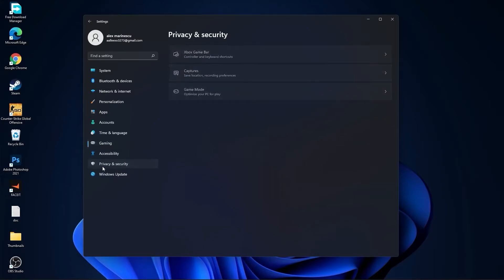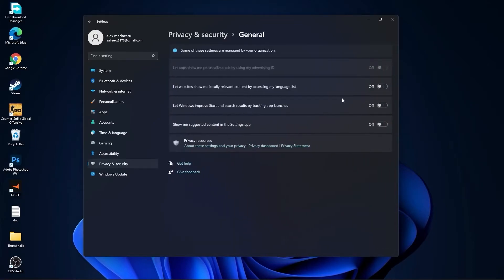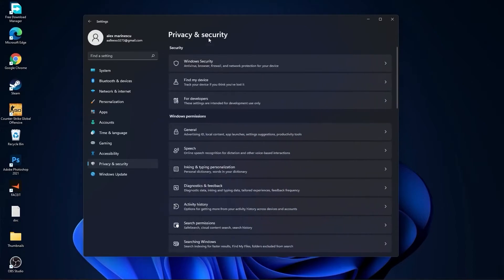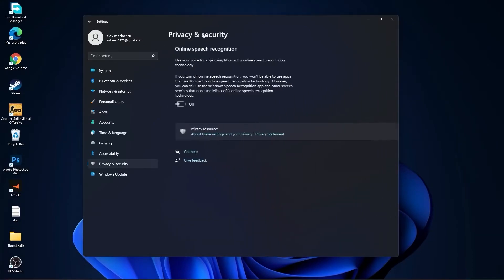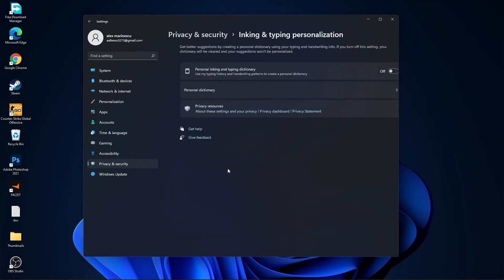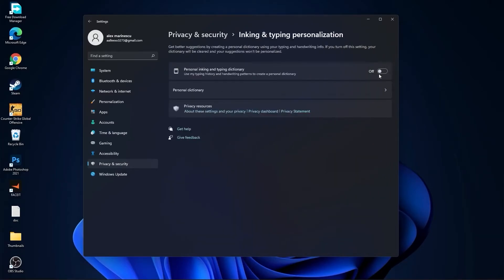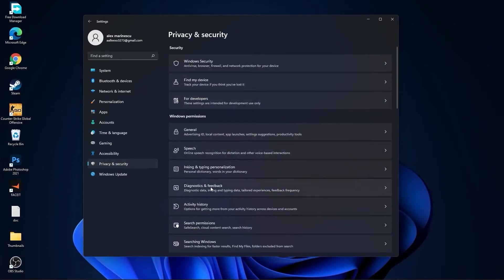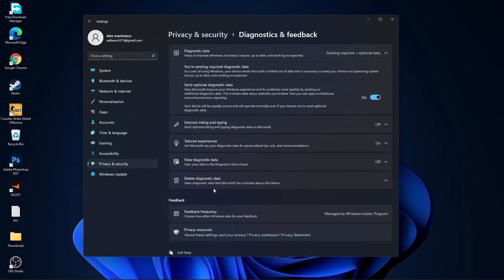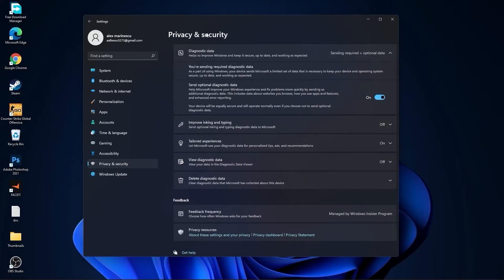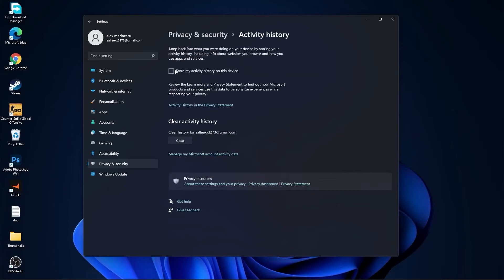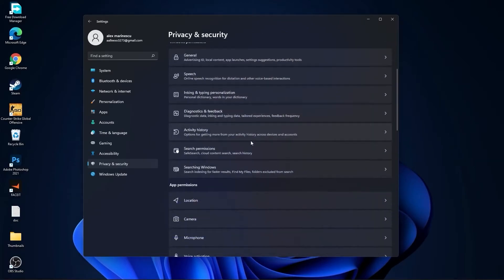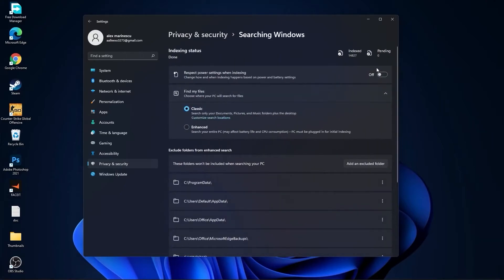Then go to privacy and security, go to general. Here you have to select all this to off. Then go back, go to speech, select this to off. Go back, go to inking and typing personalization, select this to off. Go back, go to diagnostic and feedback, select this to on. Then go back, go to activity history, uncheck this box. Go back, go to searching Windows. Here select this to off, select classic.